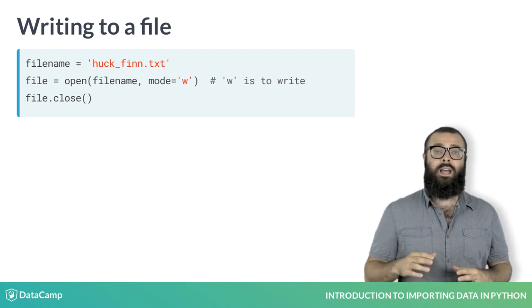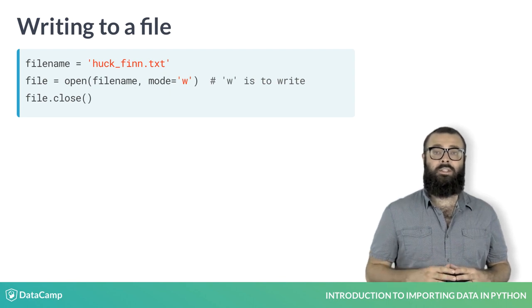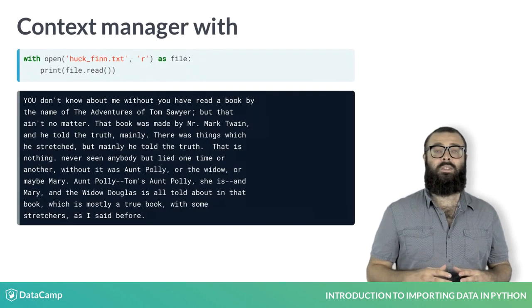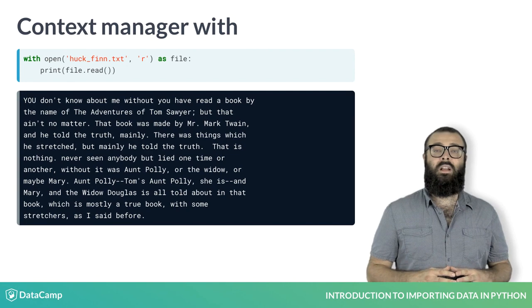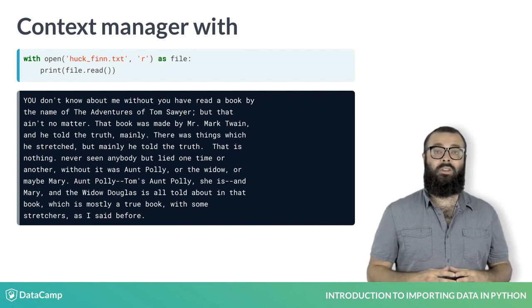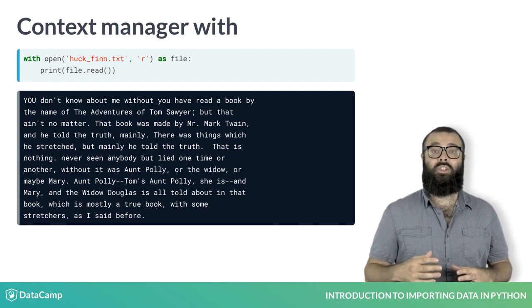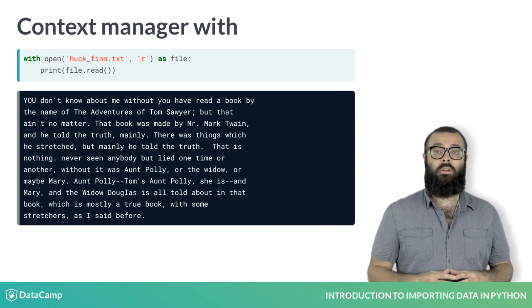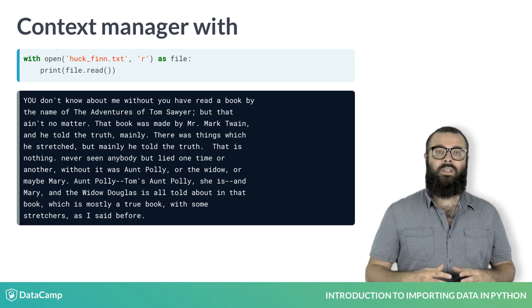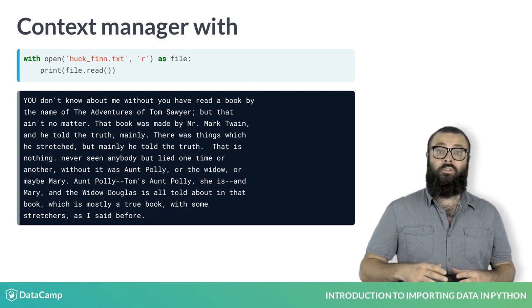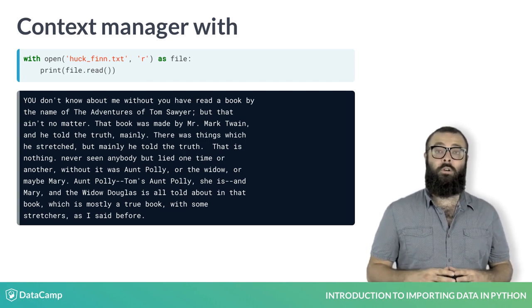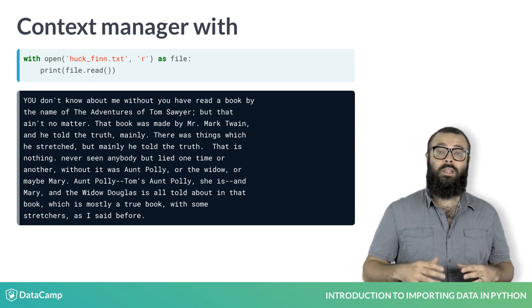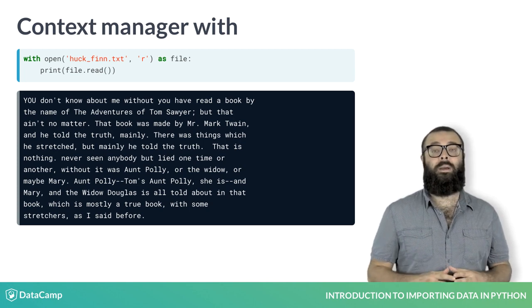You can avoid having to close the connection to the file by using a with statement. This allows you to create a context in which you can execute commands with the file open. Once out of this clause, or context, the file is no longer open, and for this reason, with is called a context manager.